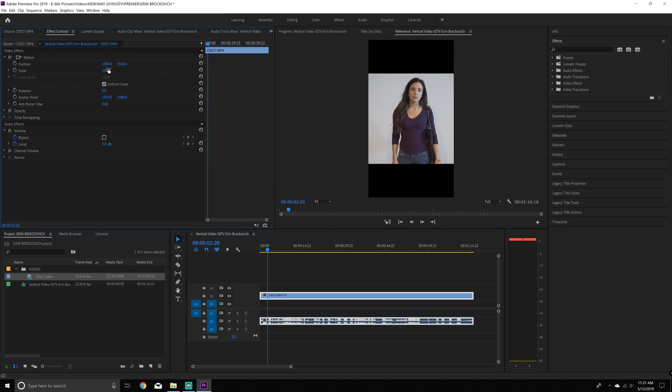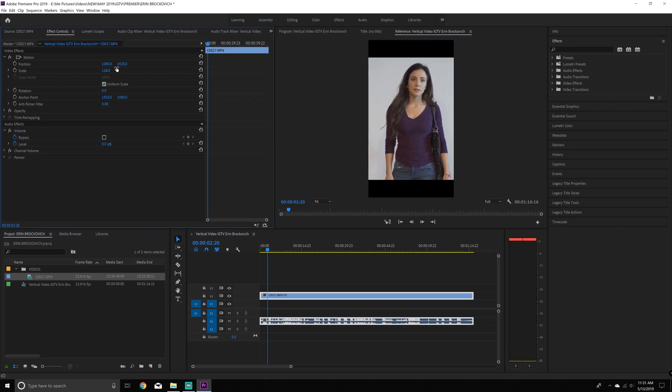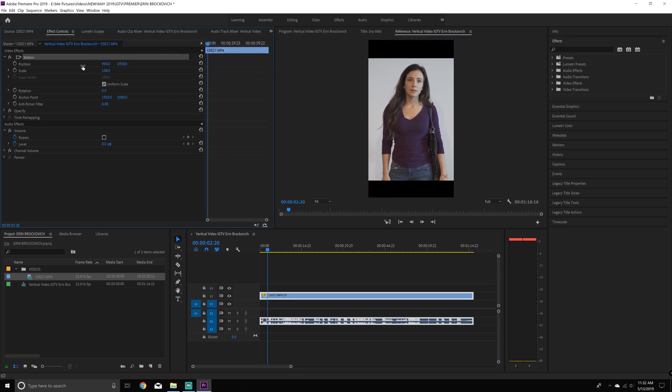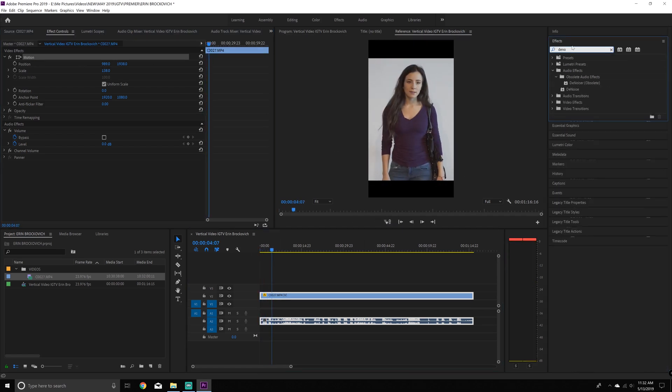Now I'm going to scale it to where I want my video to look. So this is it like really big, but it's under the effects controls panel and under video effects, you want to make sure you have your video highlighted and you can just move the position and the scale until it looks something like what you like.